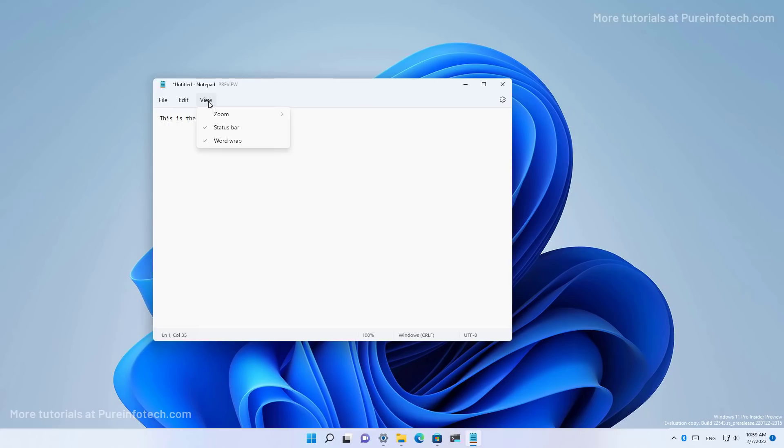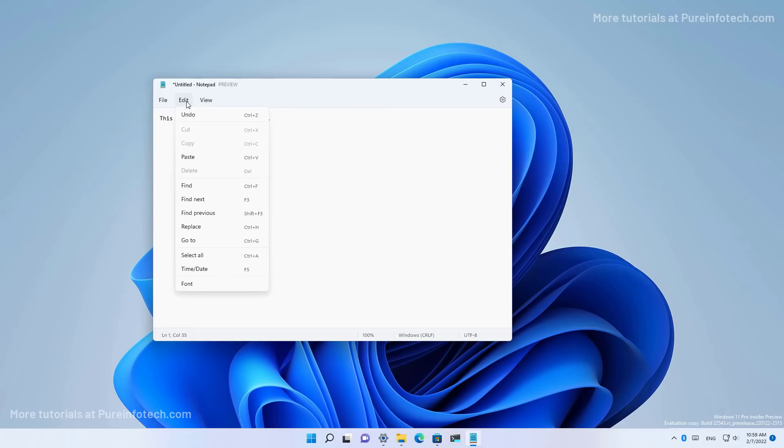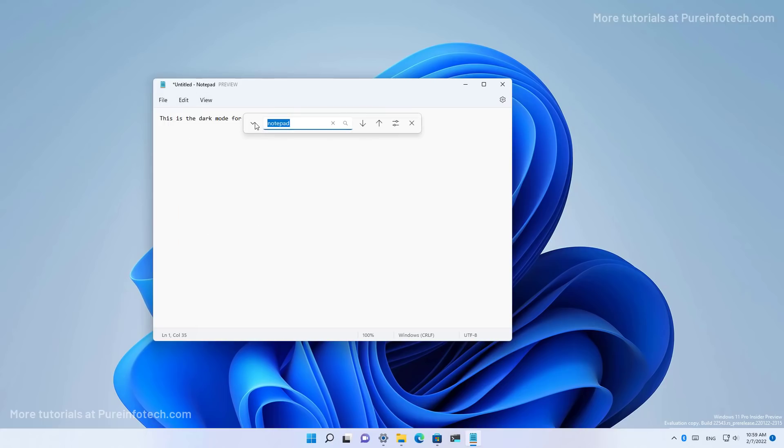Also in this new version of notepad, I think there is an updated version of the search feature and for the replace feature.